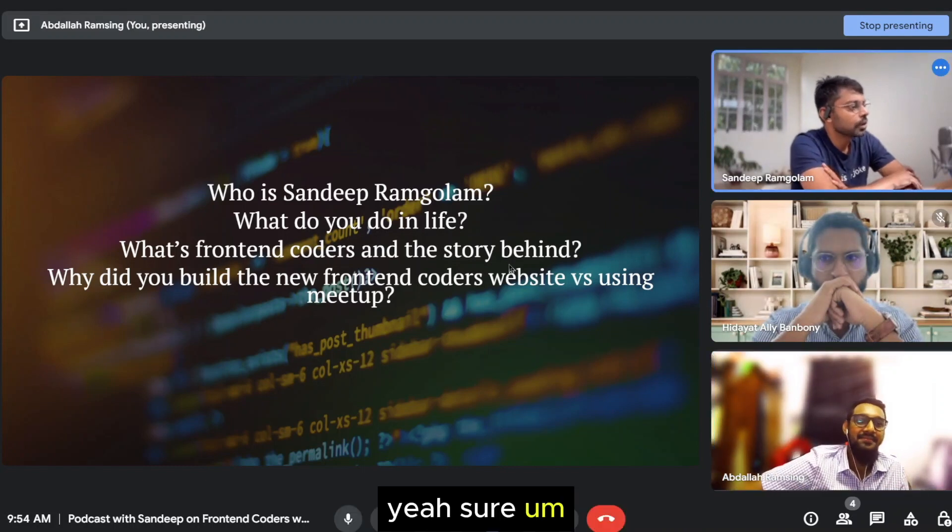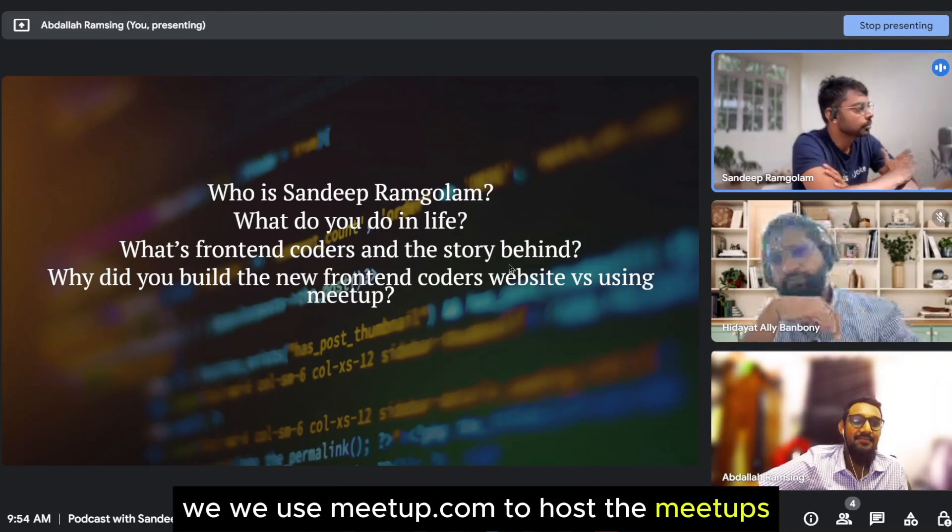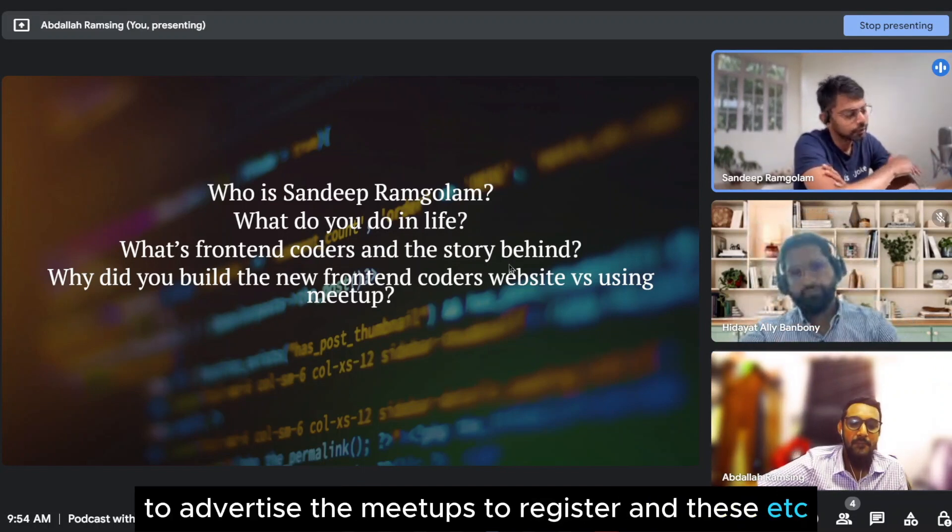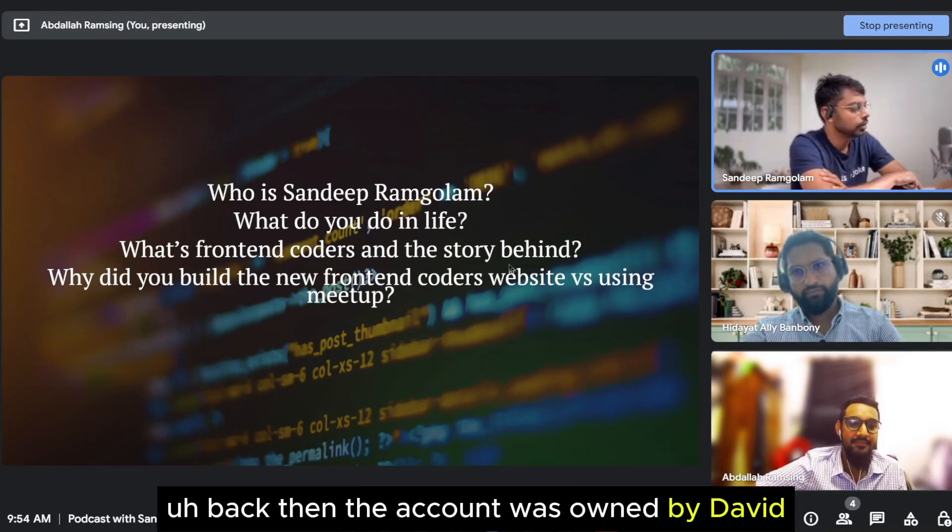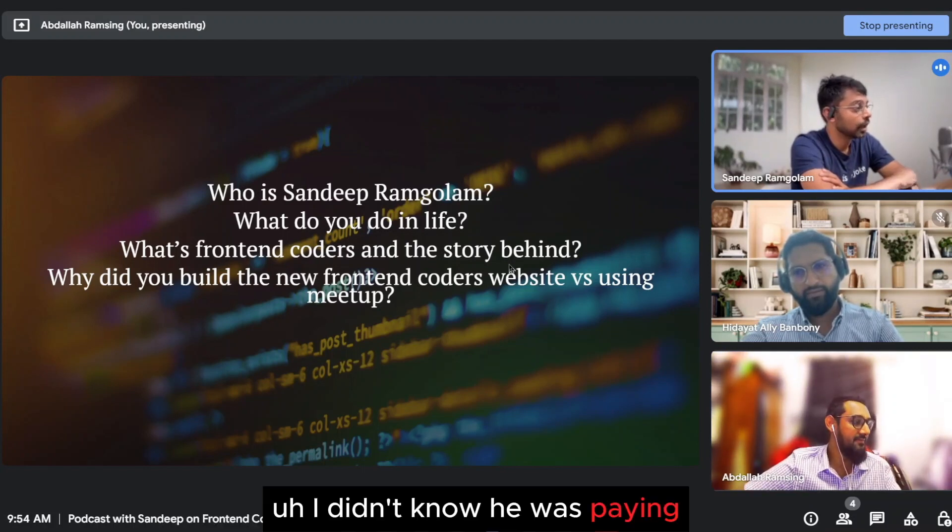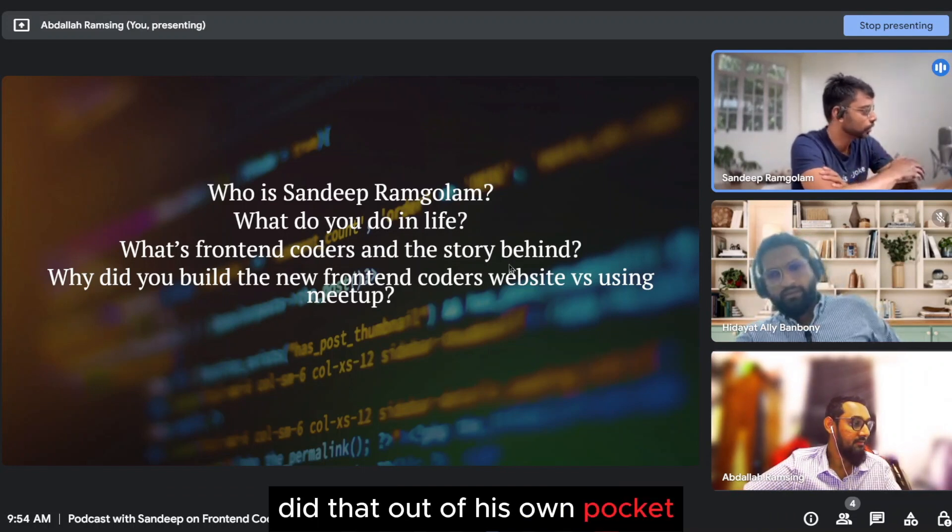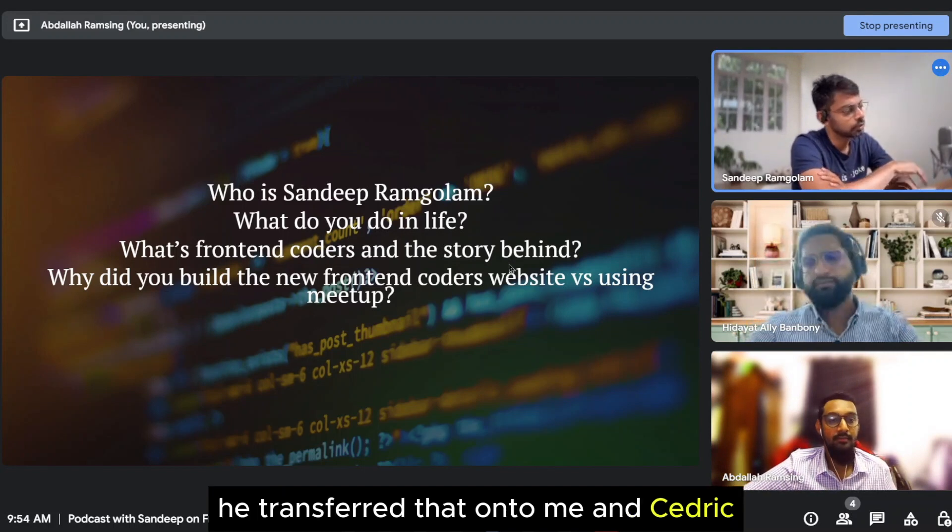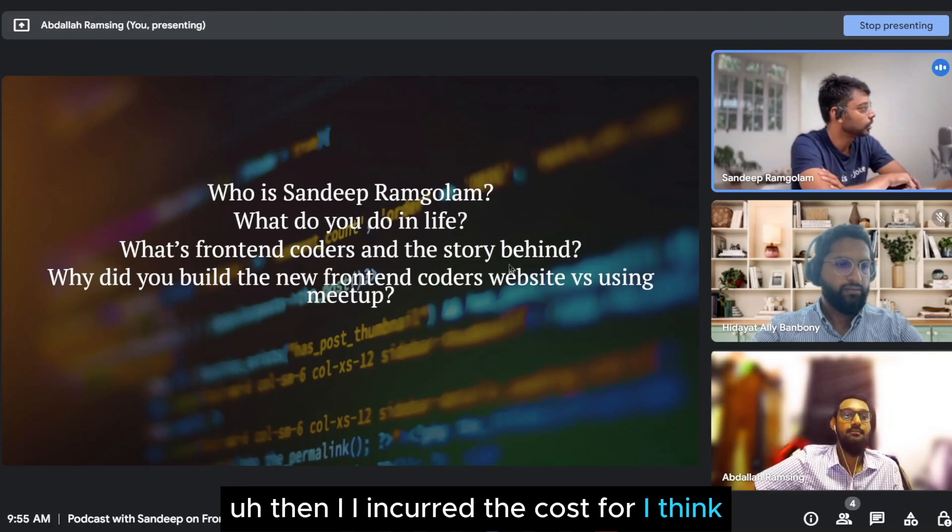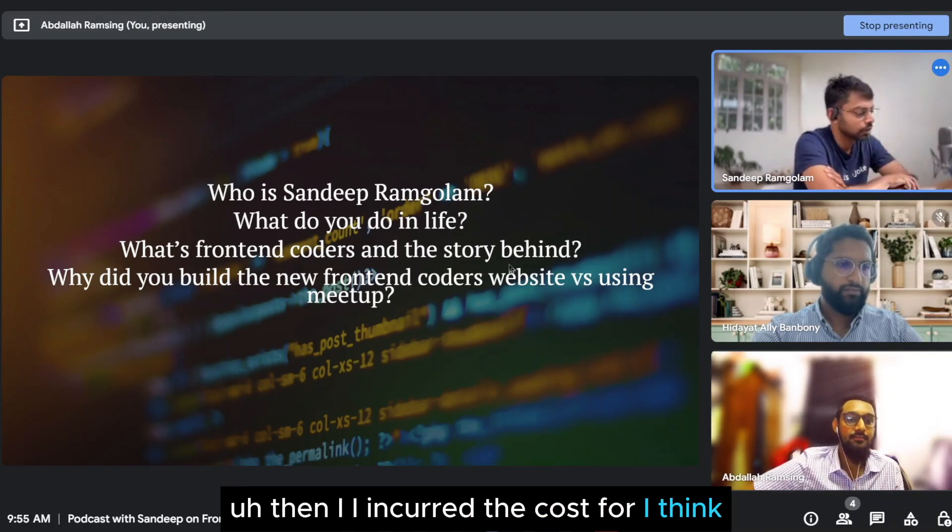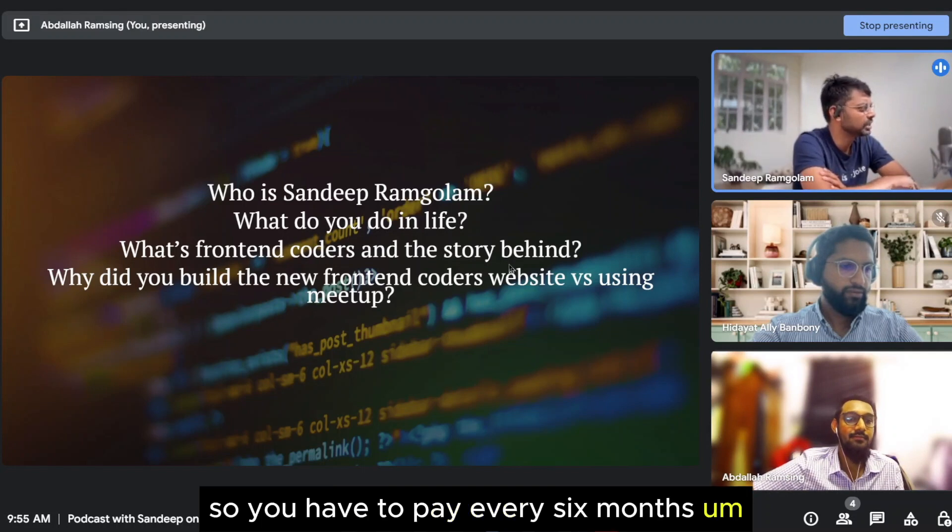Yeah, sure. So it started with we used meetup.com to host the meetups, to advertise the meetups, to register attendees. It was good. Back then, the account was owned by David. I didn't know he was paying, so he did that out of his own pocket. And then when he left, he transferred the account to me and Cedric. Then I incurred the cost for one year. You have to pay every six months.